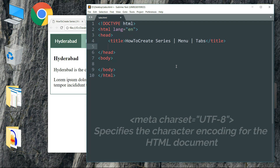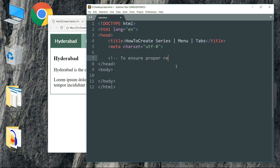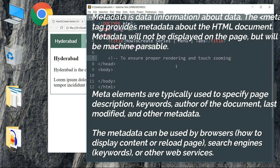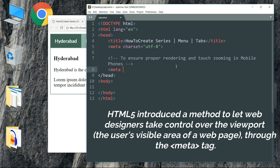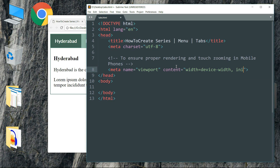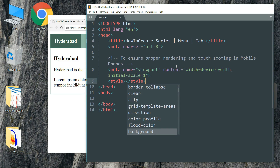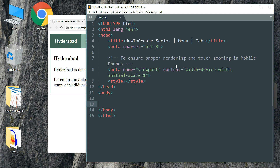Then write a meta tag, then write one more meta tag for proper rendering and touch zooming in mobile phones as well as other touch screen devices. Write meta name viewport, then content as width equals device-width, then initial-scale equals 1. Then create a style tag — all of the CSS statements we are going to use to style our tabs will be inside this style tag, and we will come to that later. Now get into the body tag and start with a comment, as we are going to create the tab links first.